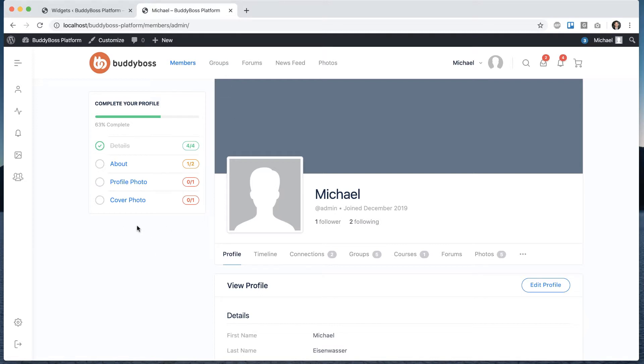What it's going to do is when your members log into your community, the widget is going to encourage them to actually go ahead and complete their profiles.